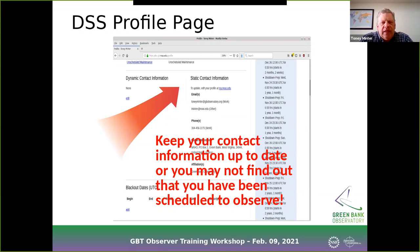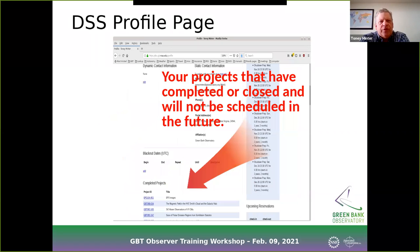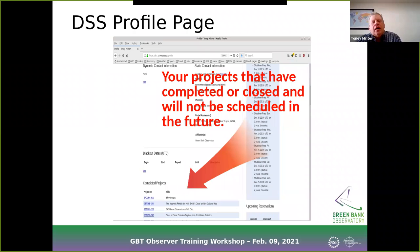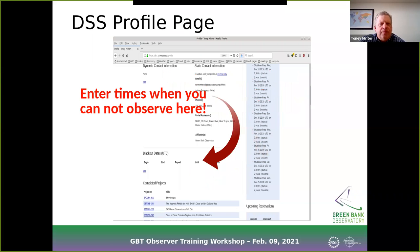Projects that have completed or been closed on the telescope will show up under completed projects at the bottom — they won't be considered for scheduling, but you might need to know those project numbers to go get data out of the archives or to reference what you've done in the past that might affect future work.